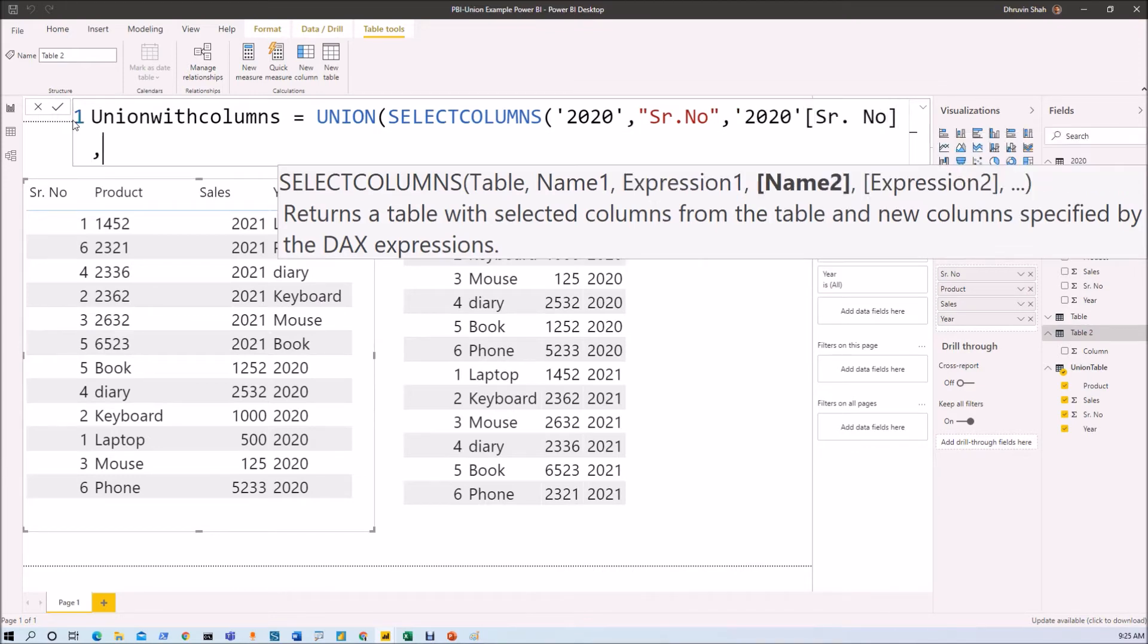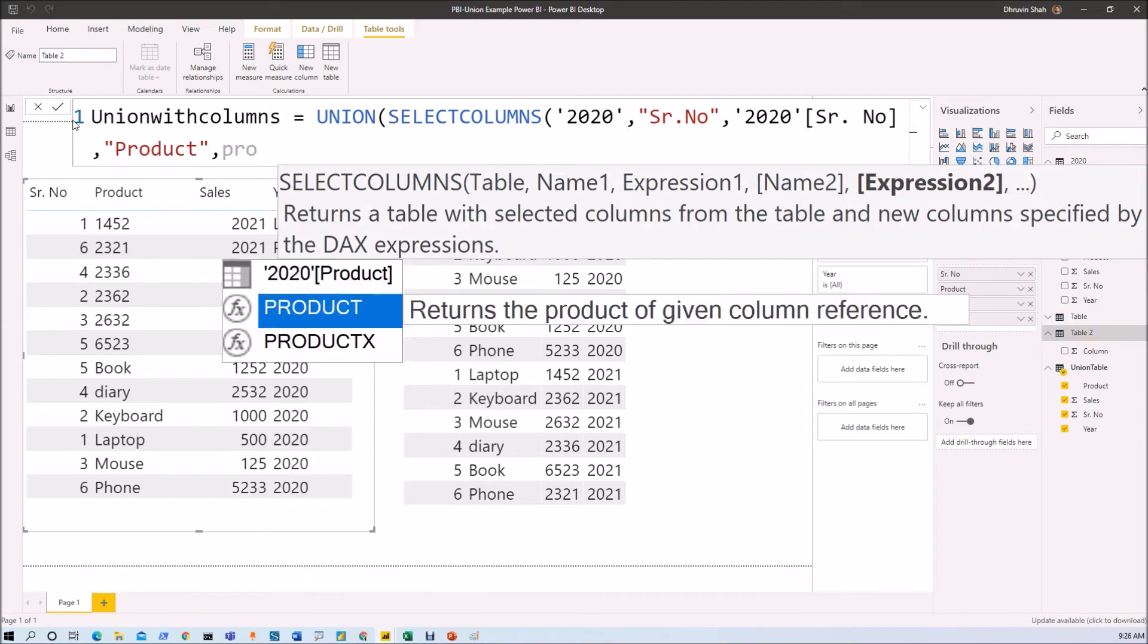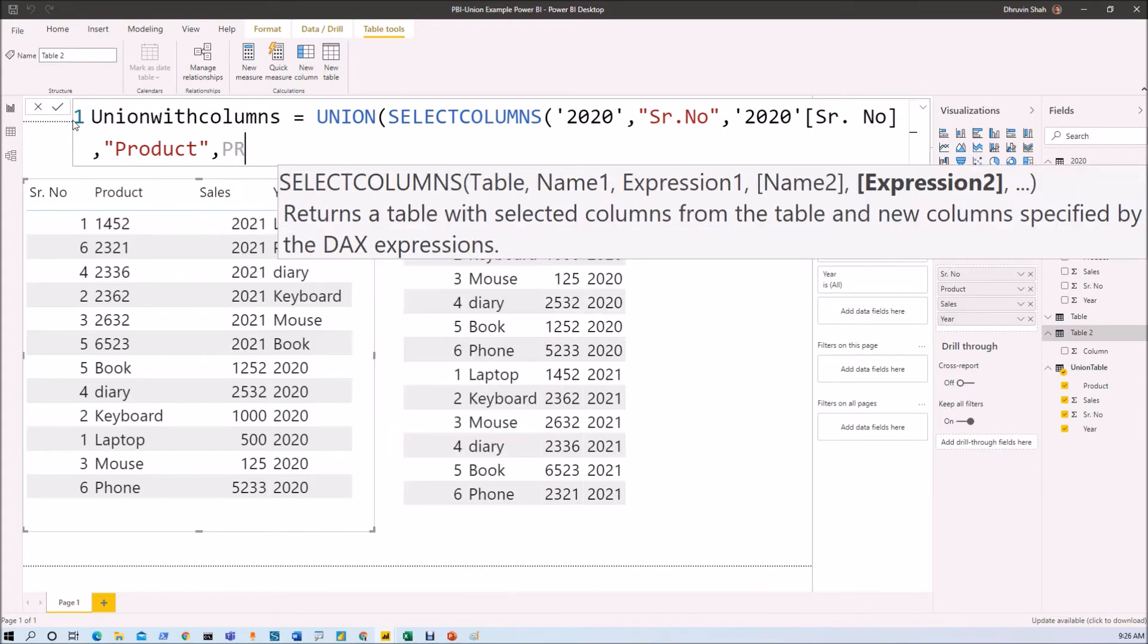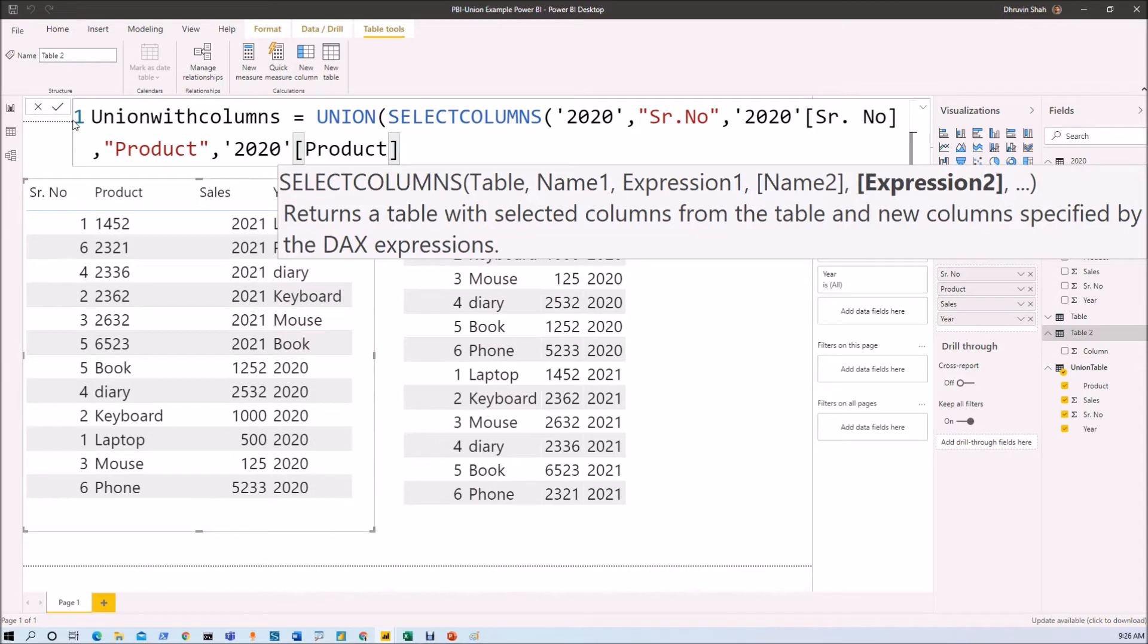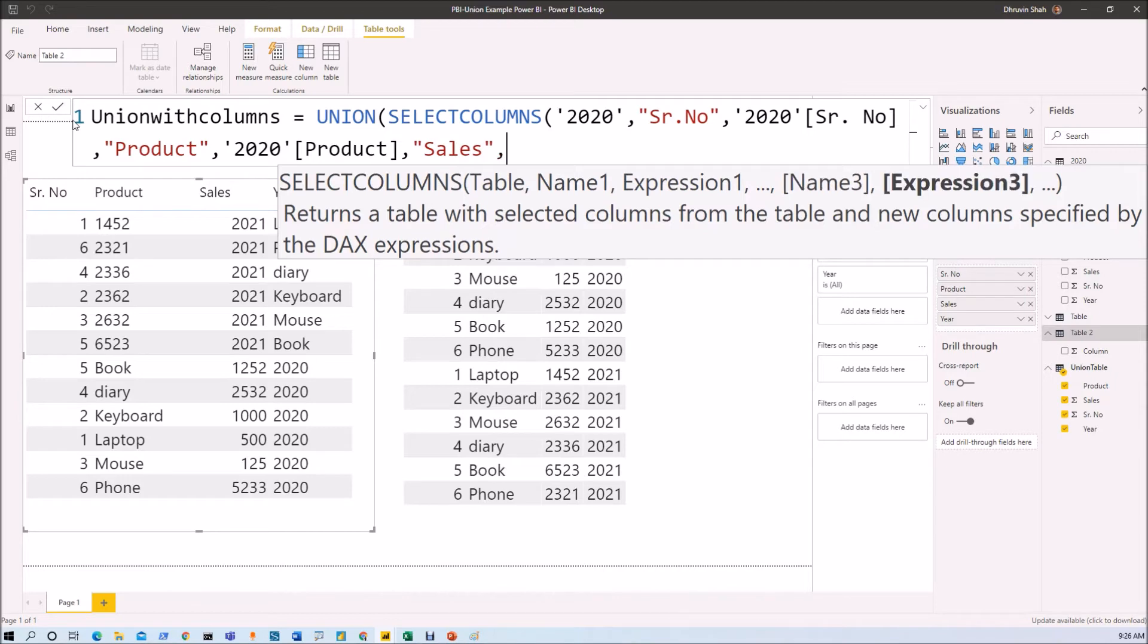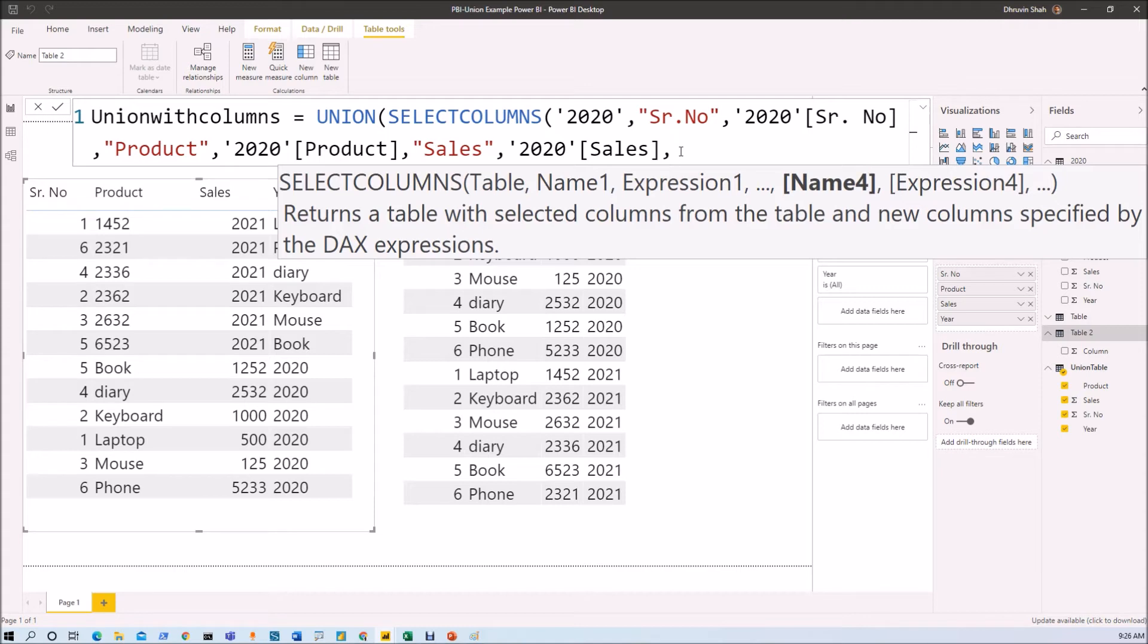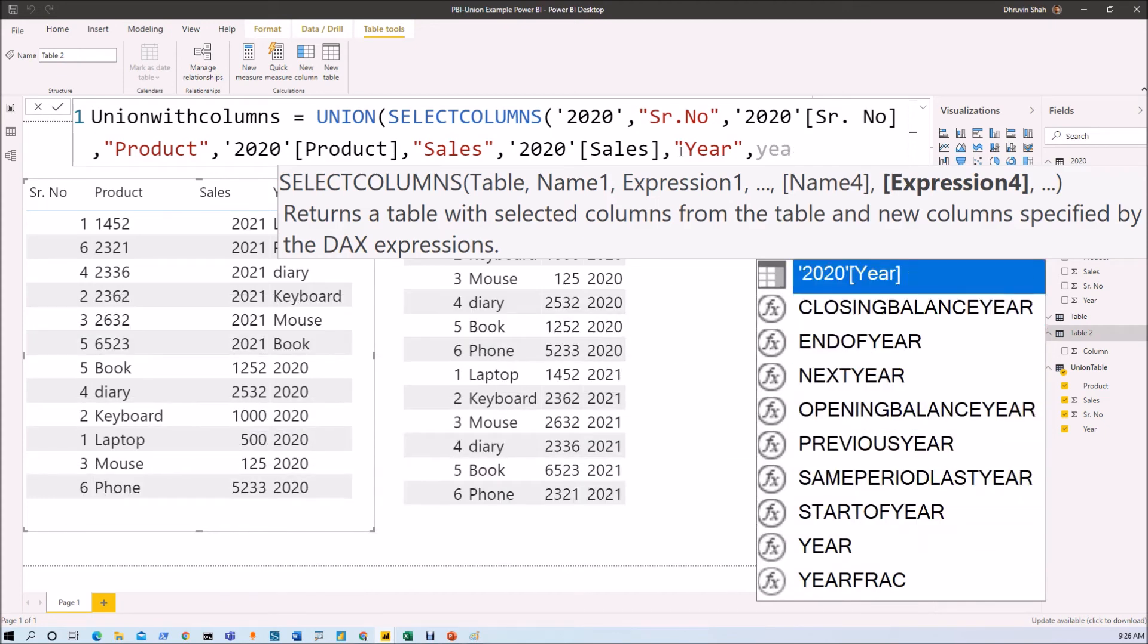So I just wanted to map product column. Third one is sales information. So I just type sales and then I will just use sales column over here. Now, fourth column, which is year. So let's type year and we will pass year column over here.